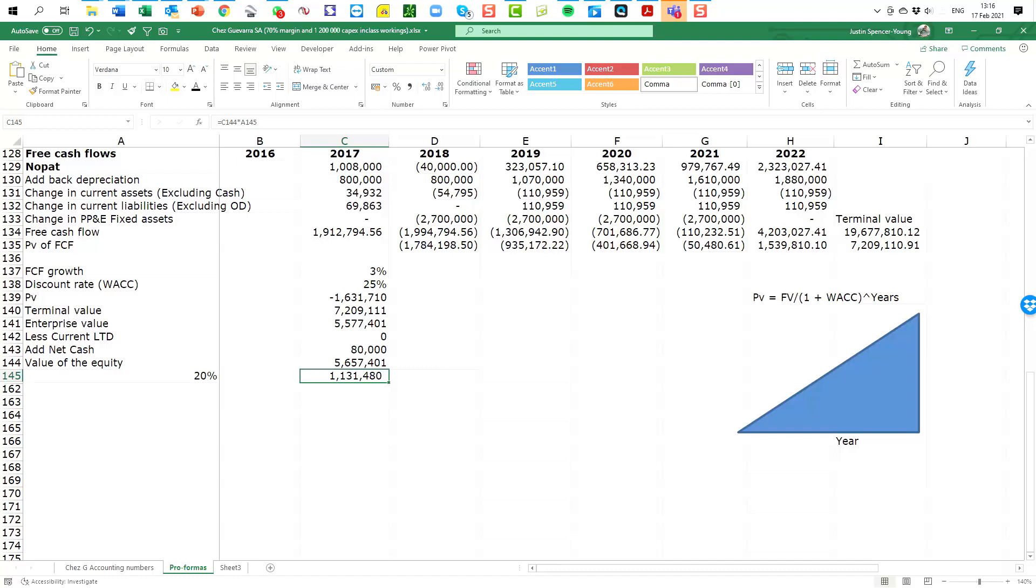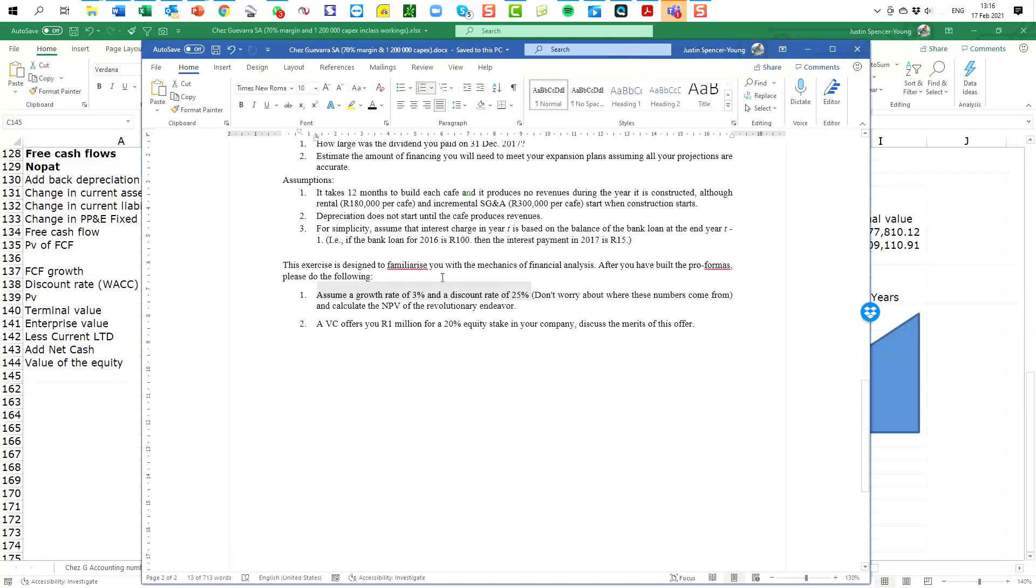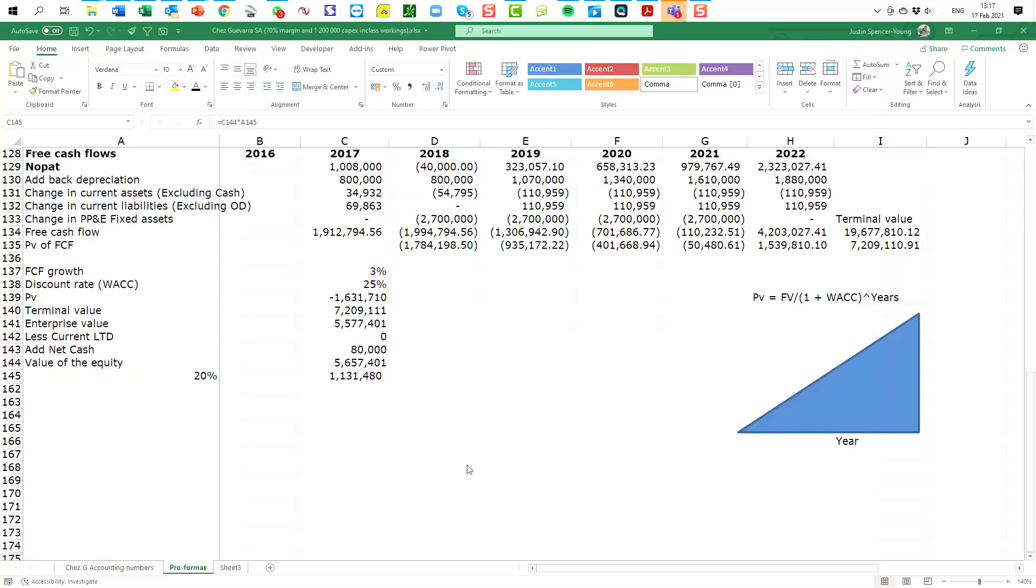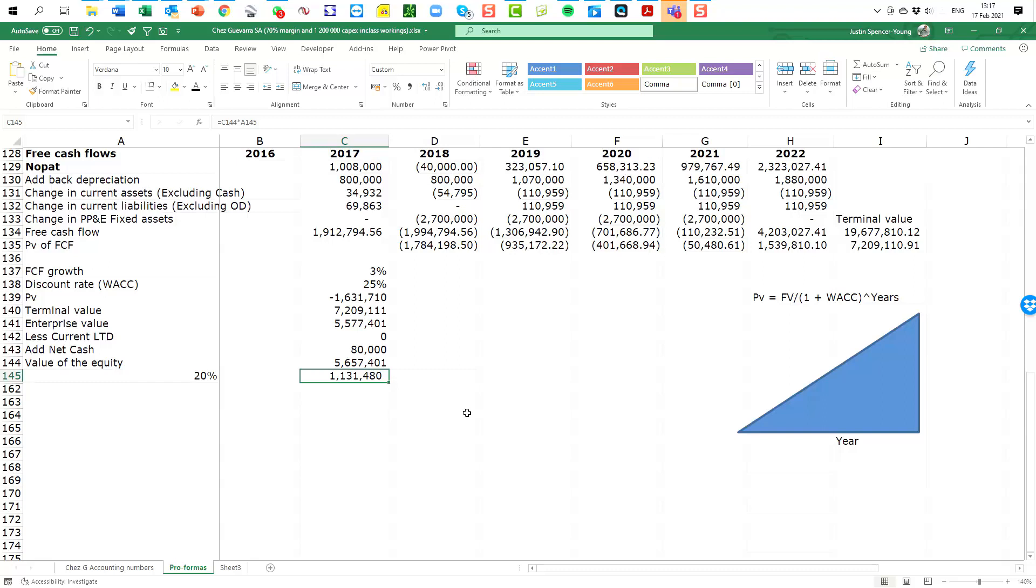To remind you, we need to go back to the case study. It says here a venture capitalist offers you one million for a twenty percent stake in your business. Discuss the merits of this offer. So it turns out that one million being offered for this business, on the basis of this data, seems like fair value. You might even argue it's worth a little bit more.